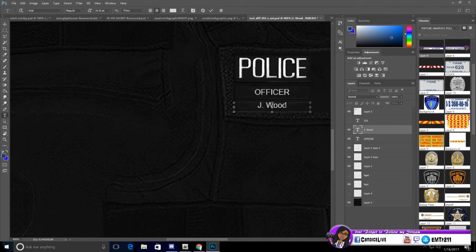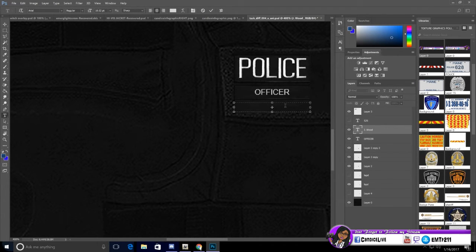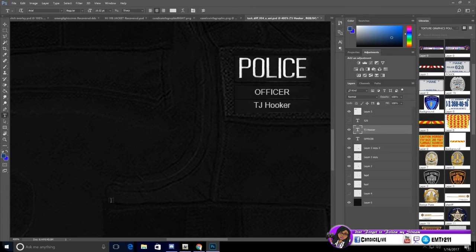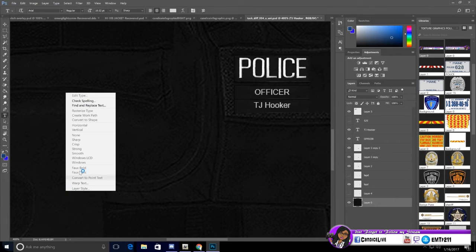So you're going to change this name to whatever you want. Officer TJ Hooker. How about that? And then you're pretty much done.